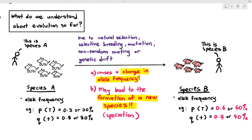Some students will ask: will evolution always lead to the formation of a new species or speciation? Not necessarily, but for Cambridge A-levels, we assume that evolution usually leads to the formation of a new species. If you do some extra reading, we understand that in most cases of evolution, there will always be a change in allele frequency, and it may lead to the formation of a new species.